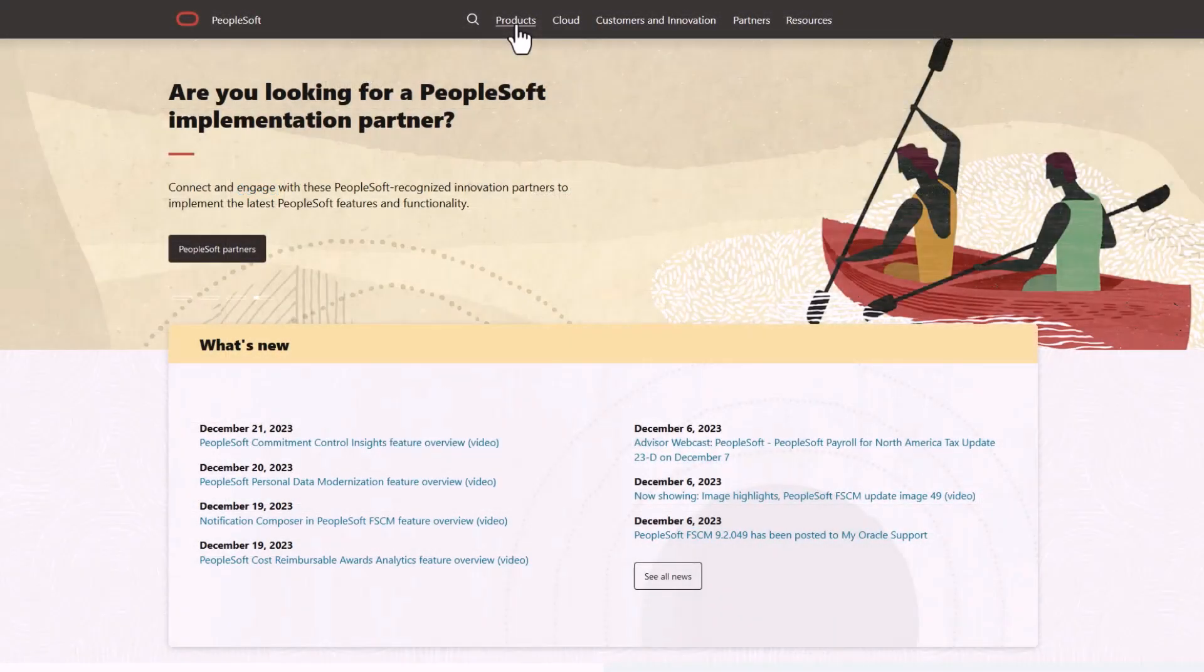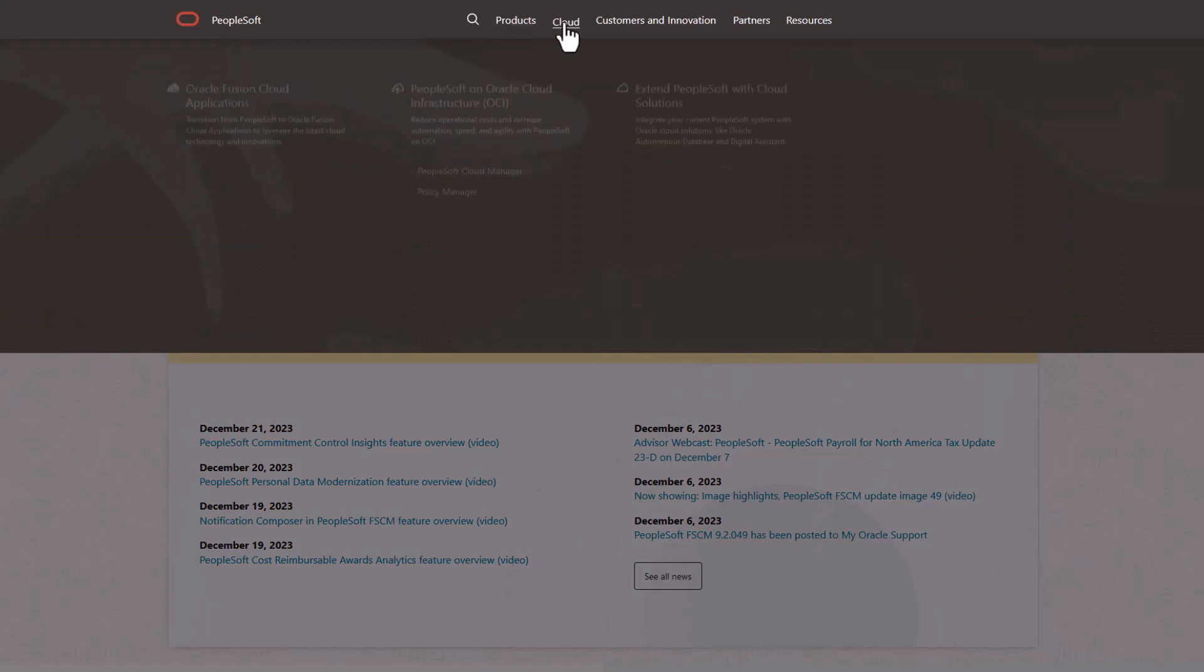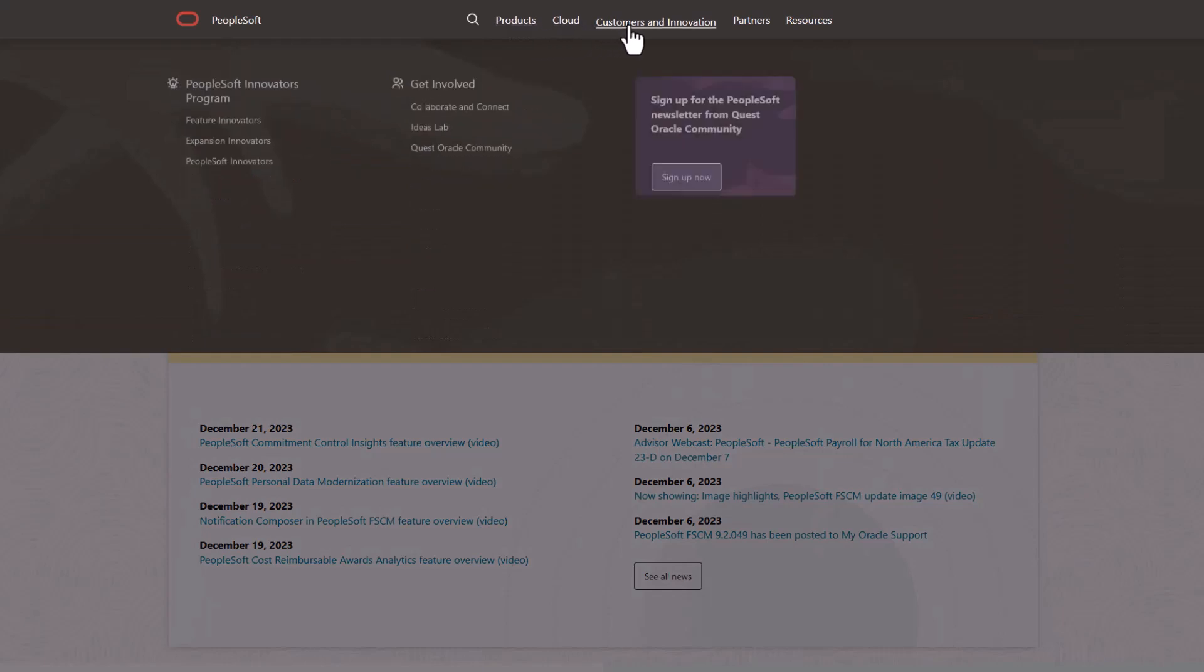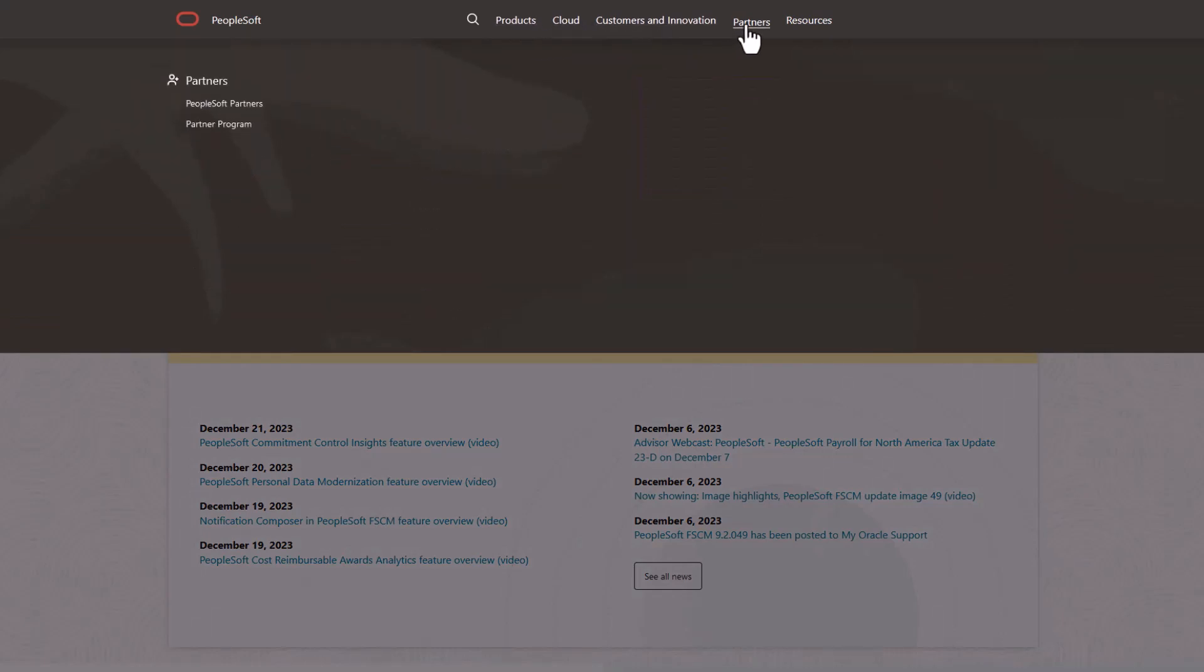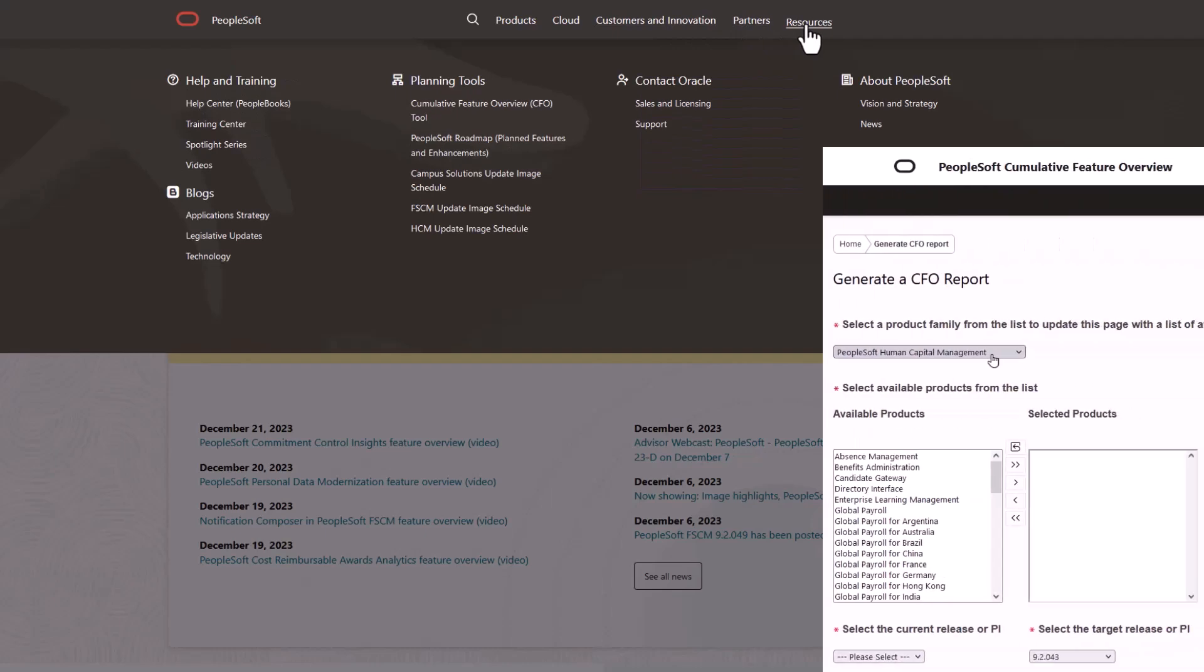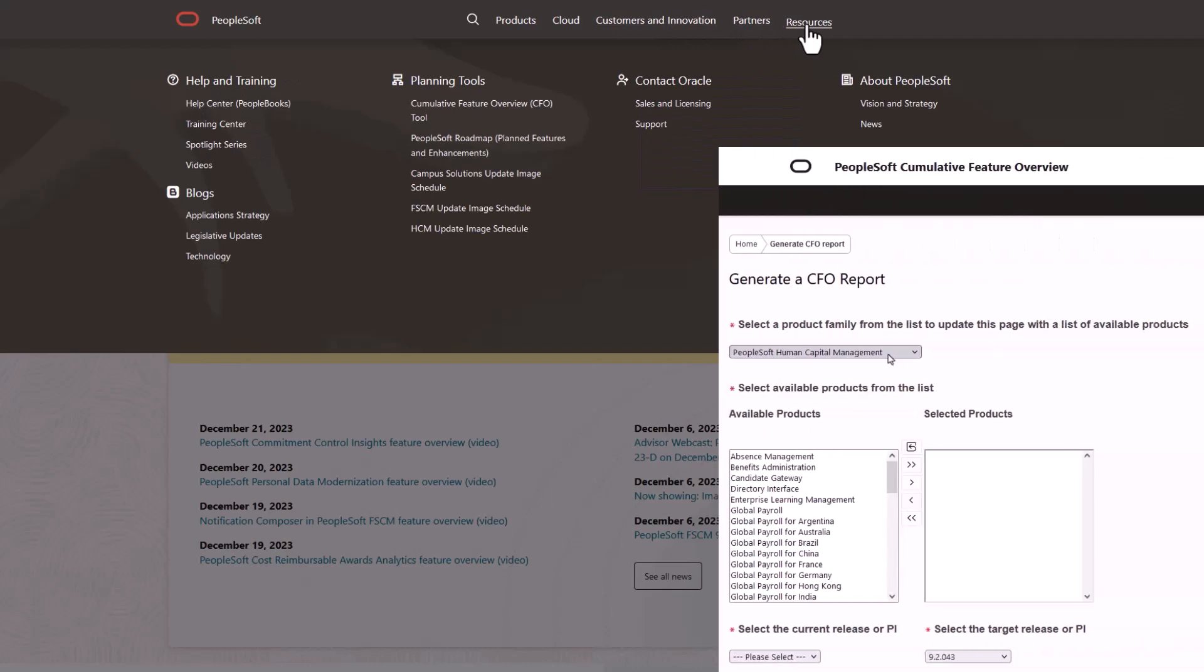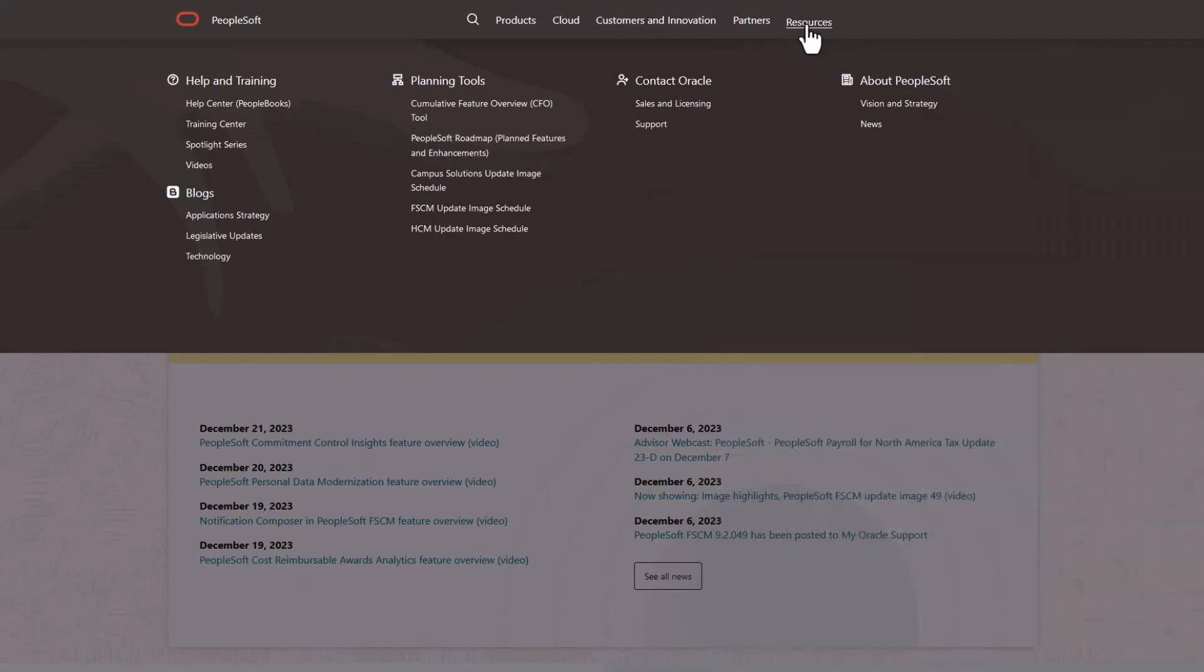We've only shown you the highlights of the features in this PeopleSoft update image. For more information about these features and the other enhancements, see the CFO tool, the update image overview on My Oracle Support, and go to the PeopleSoft Information Portal for updates.